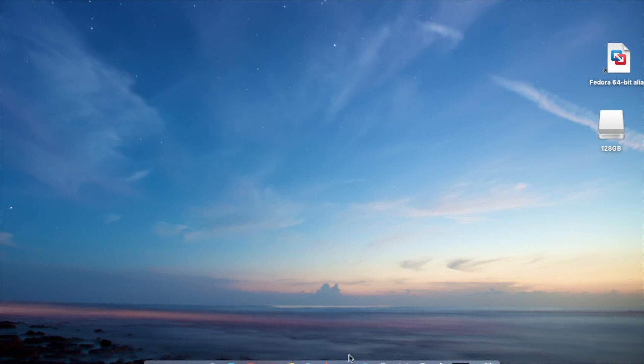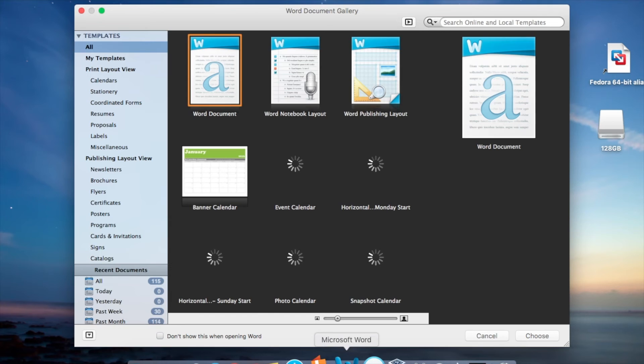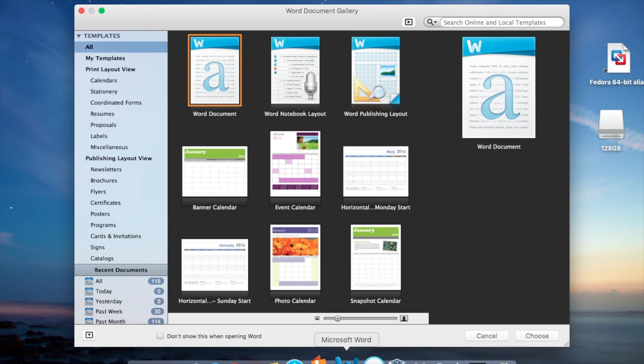Alright, we're going to launch Word and see how long it takes. Excellent, about three seconds.